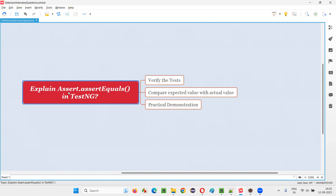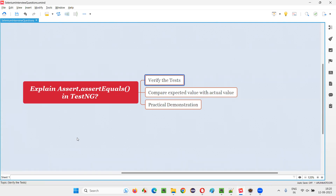First of all, why do we use assertions? Why do we use TestNG assertions in our Selenium automation scripts? To verify the test — to check whether the test is passing or failing — we use these assertions.